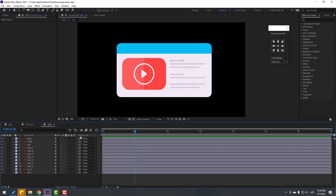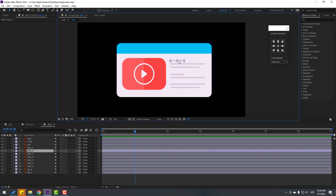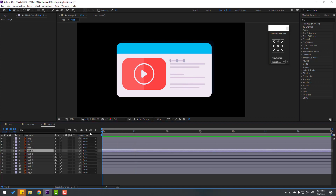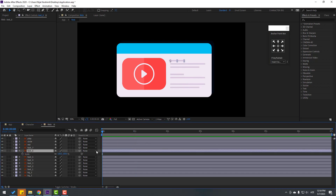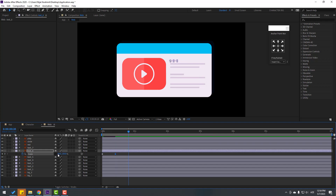Select this text layer, go to the first keyframe, press S to open Scale, click the stopwatch to make a keyframe. Go to the 10th keyframe and change the scale like this. Go to the 10th keyframe again and change it like this, then go to the 10th keyframe again.